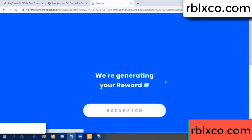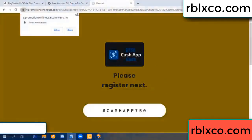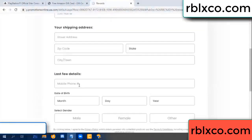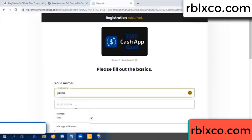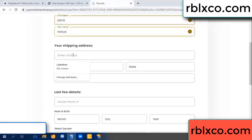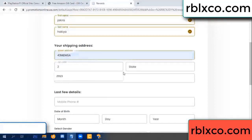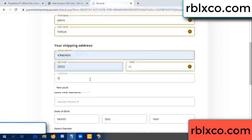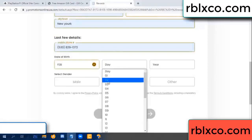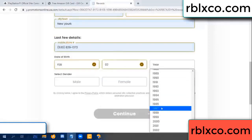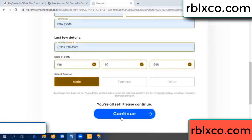We are generating reward — please register. Enter your first name, last name, shipping address, zip code, city. Last details: date of birth, just select male or female.